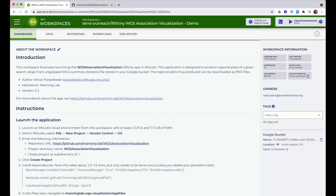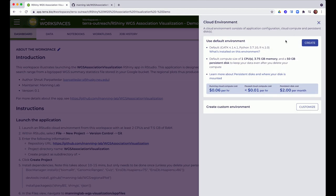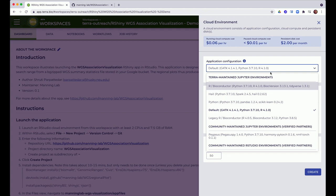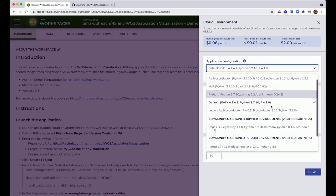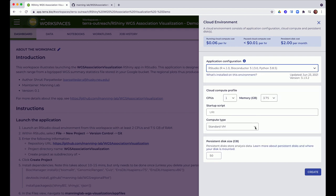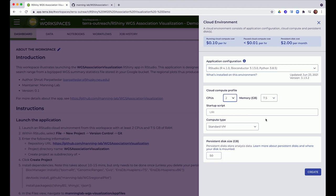So I go to this widget here and click Customize to select a different environment than what is offered by default. I use this menu to select Terra's built-in RStudio environment and I'm also going to bump up the CPU count to 2.